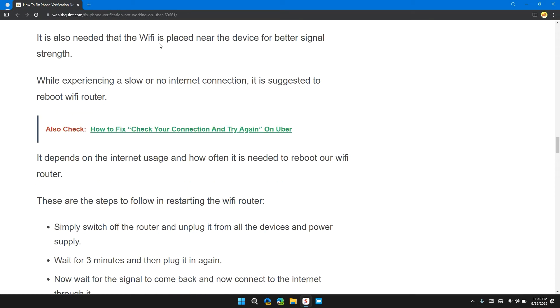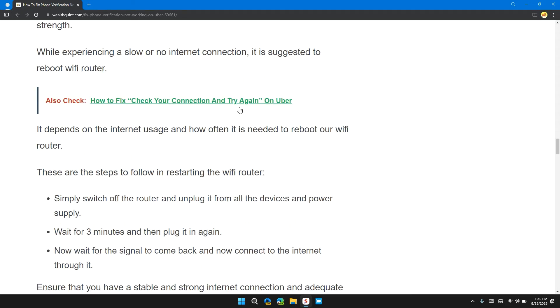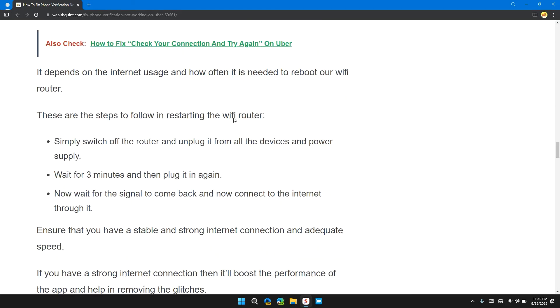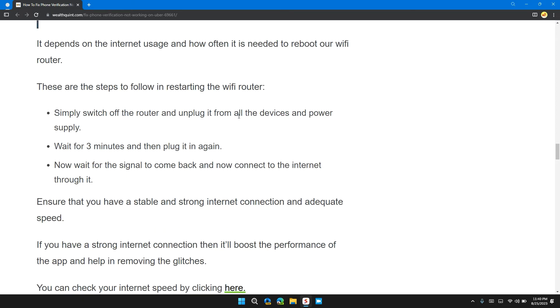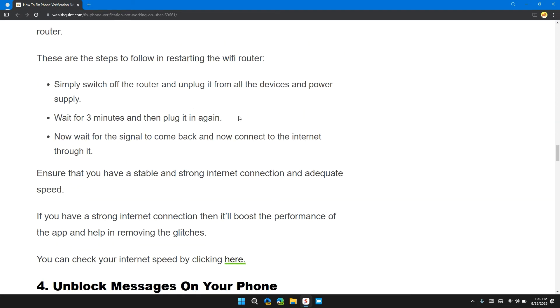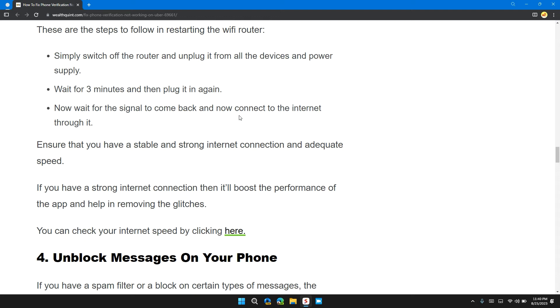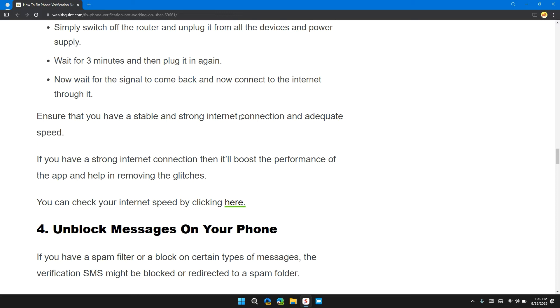It is also needed that the Wi-Fi is placed near the device for better signal strength. While experiencing slow or no internet, it is suggested to reboot the Wi-Fi router. It depends on internet usage and how often it is needed to reboot your Wi-Fi router. These are the steps to follow in restarting the Wi-Fi router: Simply switch off the router and unplug it from all devices and power supply. Wait for 3 minutes and then plug it in again.